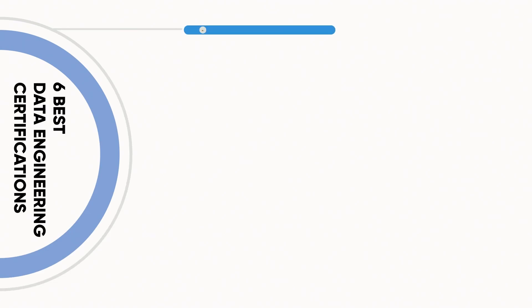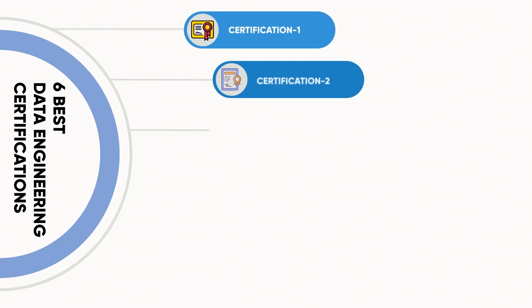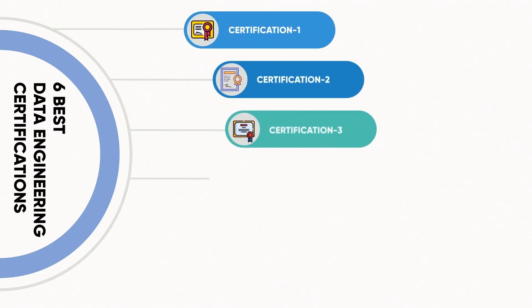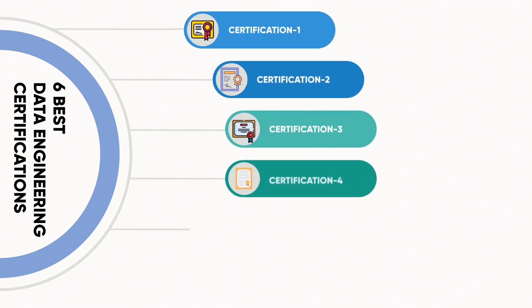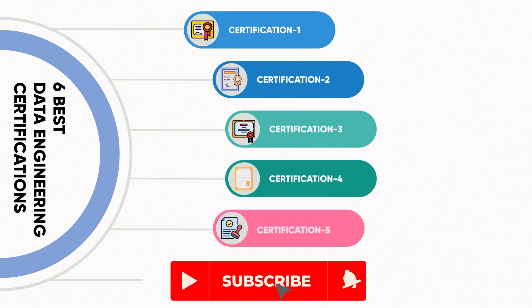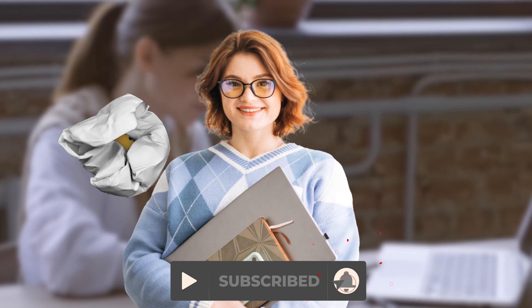The six best data engineering certifications. That is what we'll talk about in this video. Drop a like for more videos like this and let's get started.